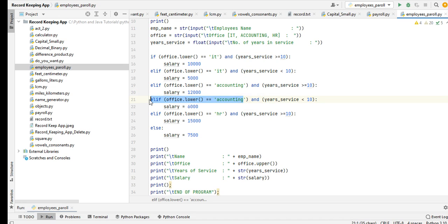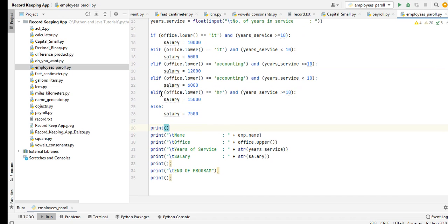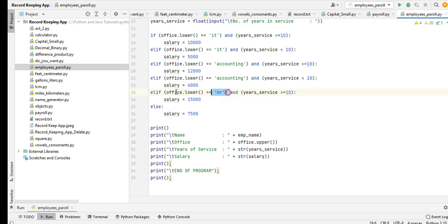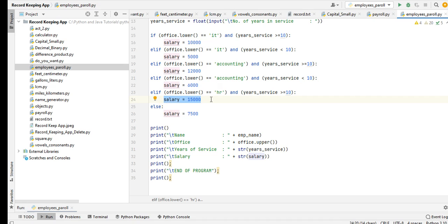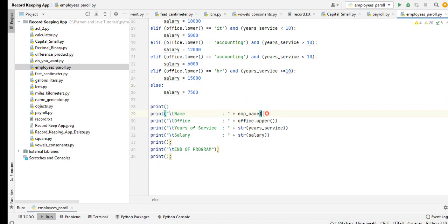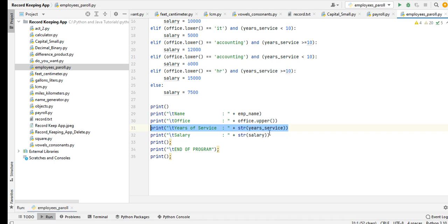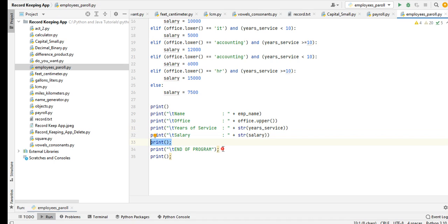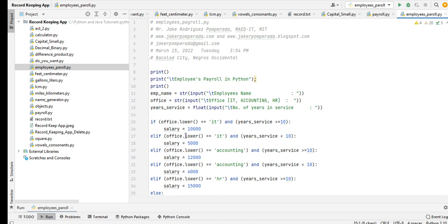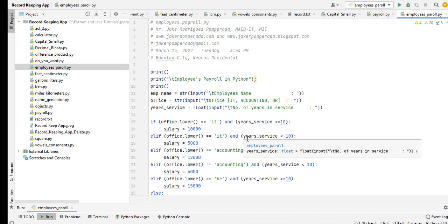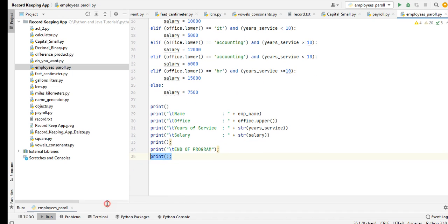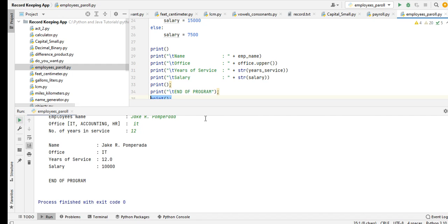The last office is HR: greater than or equal to 10 years, the salary should be 15,000 per month, else will be 7,500. Then to display the name of the employee represented by emp_name, office we convert to uppercase, years of service, and then the salary. Print newline and a statement that informs the user the program has ended. I will put a link in the video description so that you can download the complete source code for free from my two websites.